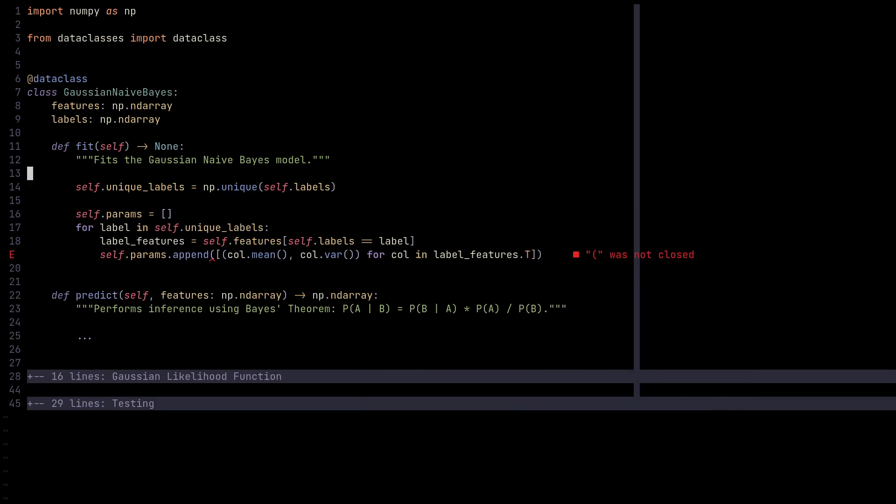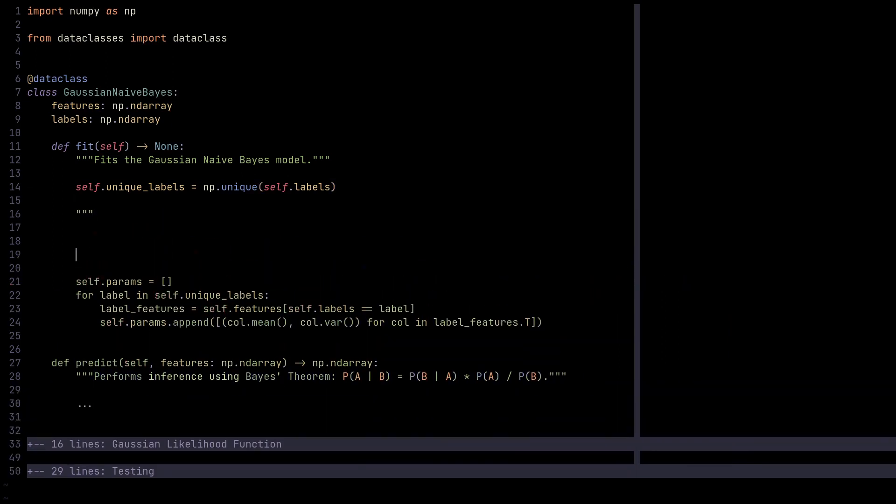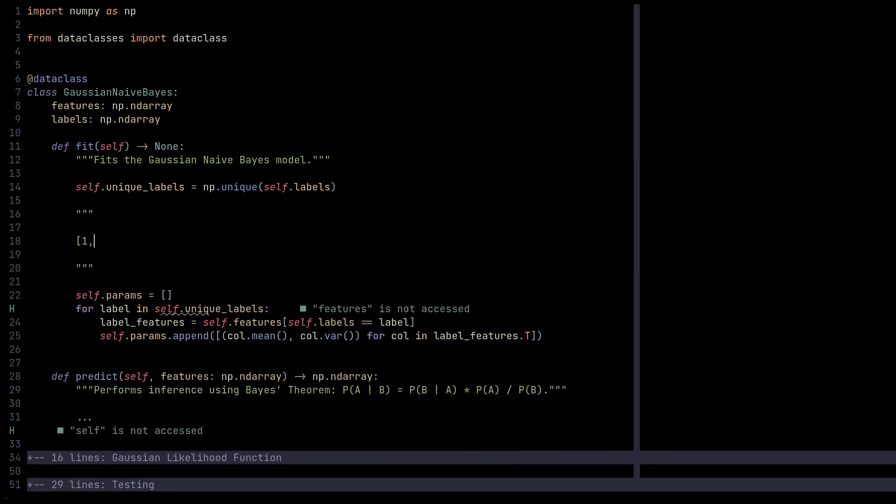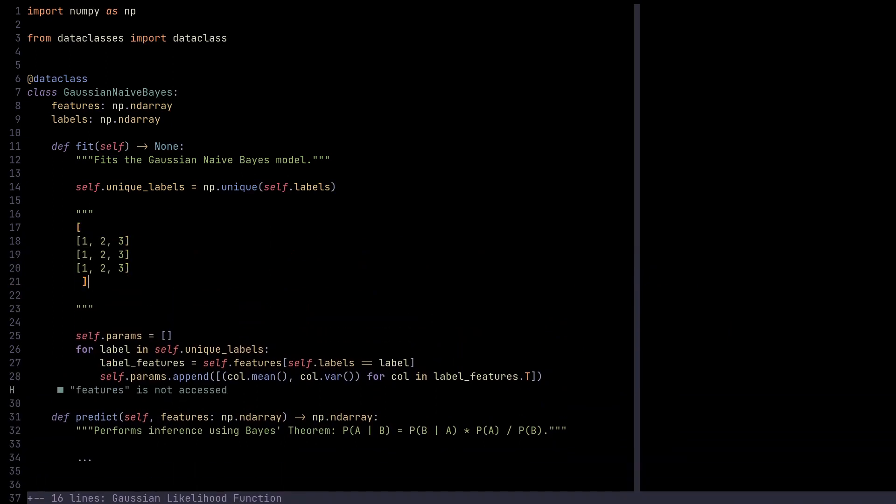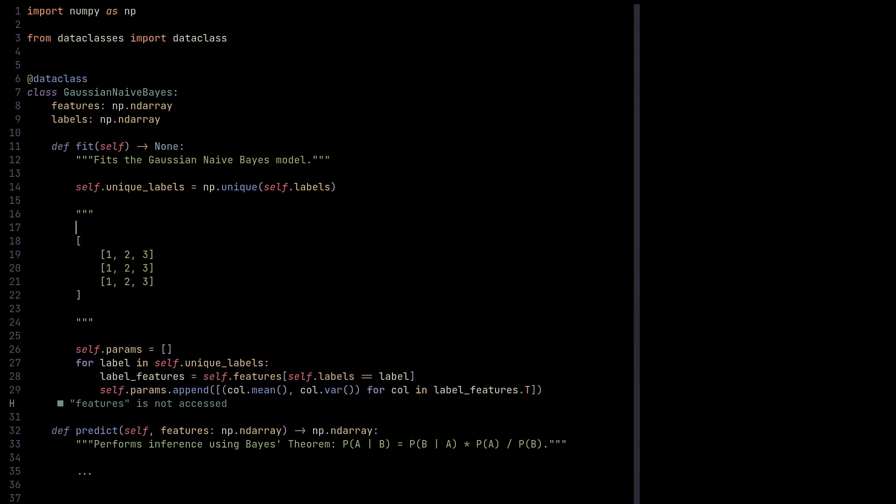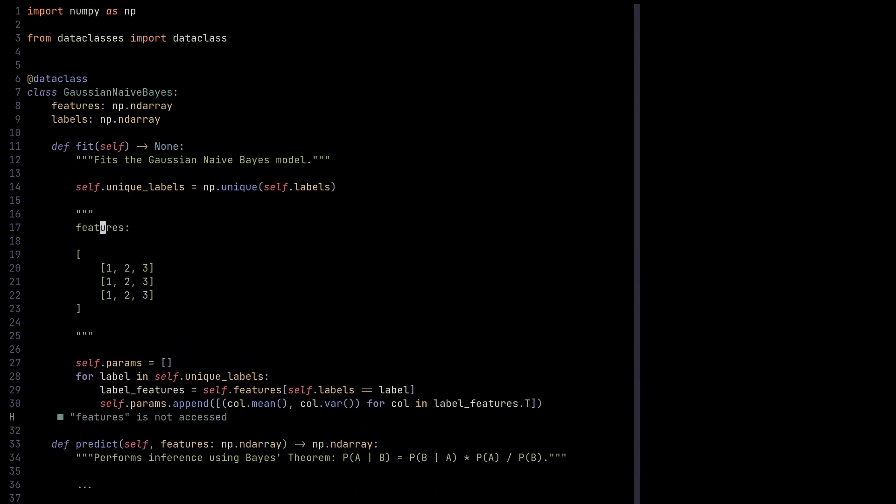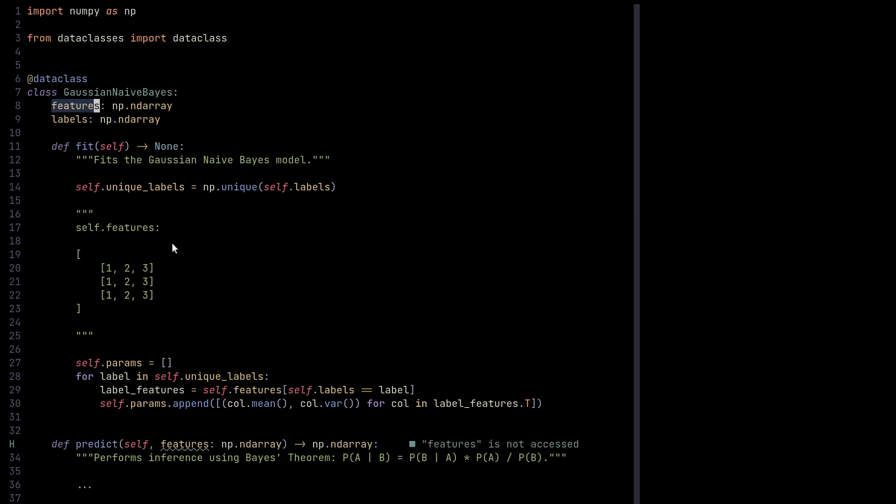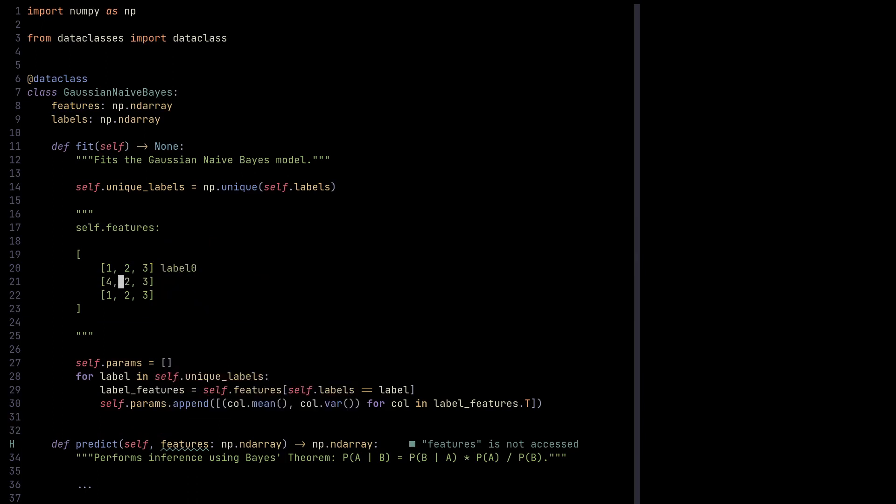Let's make an example of how this works. Suppose we have features like this: one, two, three for label zero, four, five, six for label one, and seven, eight, nine for label zero again. This is basically the features that we would provide the Gaussian Naive Bayes to be initialized with. This feature vector has label zero, this one corresponds to label one, and that one is labeled zero again.